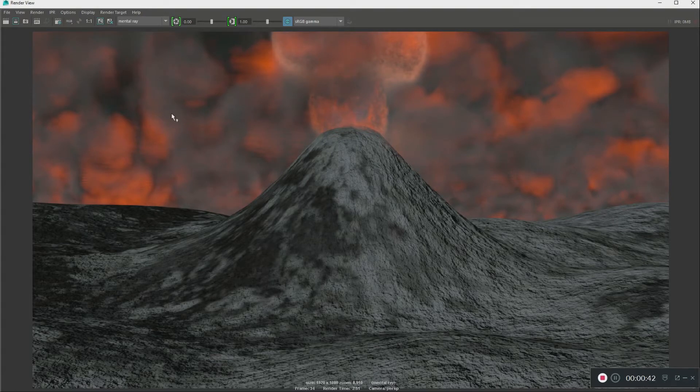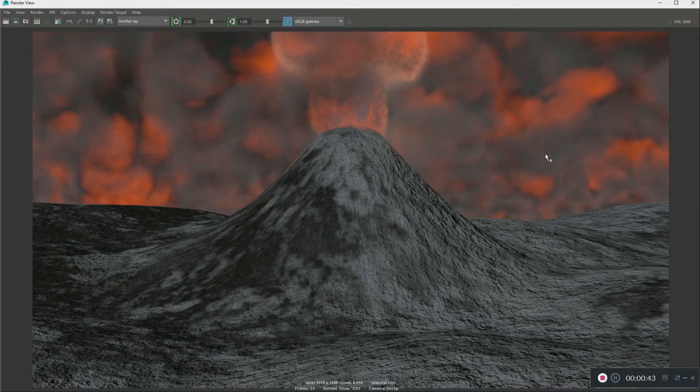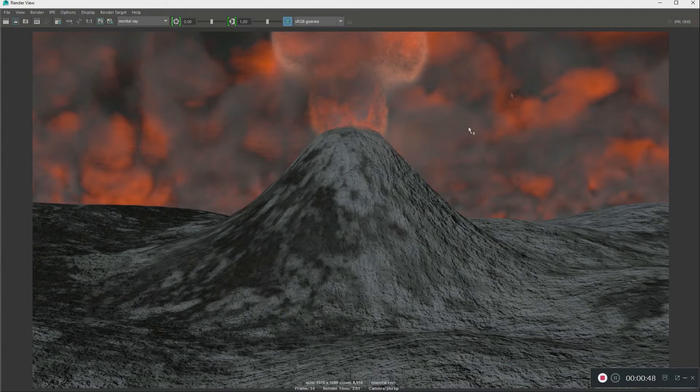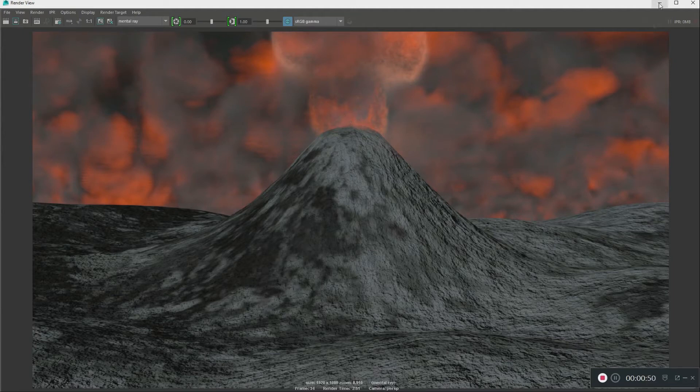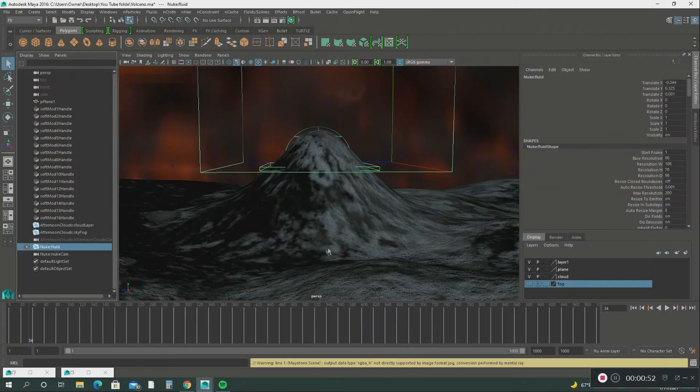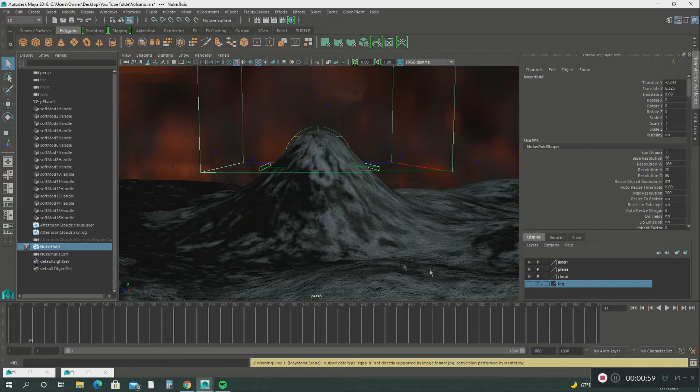I'll show you how I created the sky effect and the explosion. In the last video, I explained how we created the terrain using the soft modification tool.